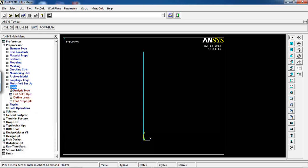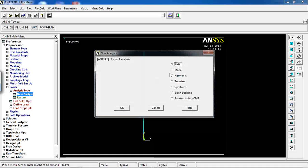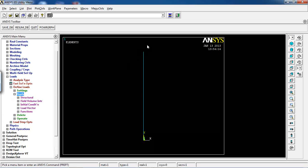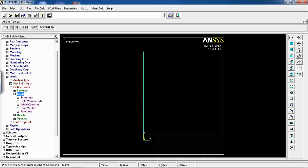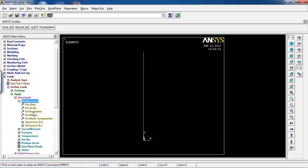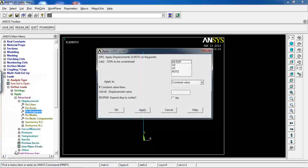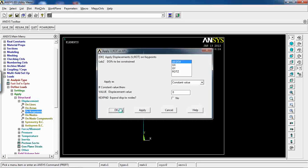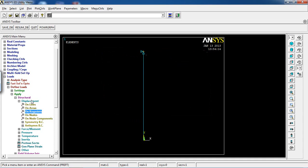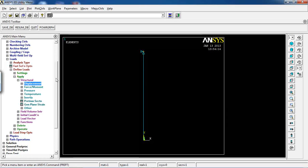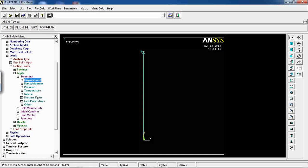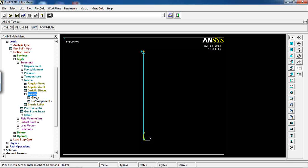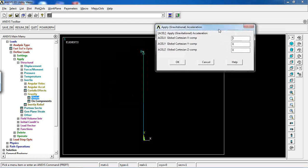The model is ready. Go to Solution, make sure it's a static analysis, then go to Define Loads. The first thing is to fix one end of the beam — go to Apply > Structural > Displacement > On Key Points, click OK, and set all DOF to zero. The constraint is applied, but I'm not applying an external load — instead I'll observe deformation due to the beam's own weight.